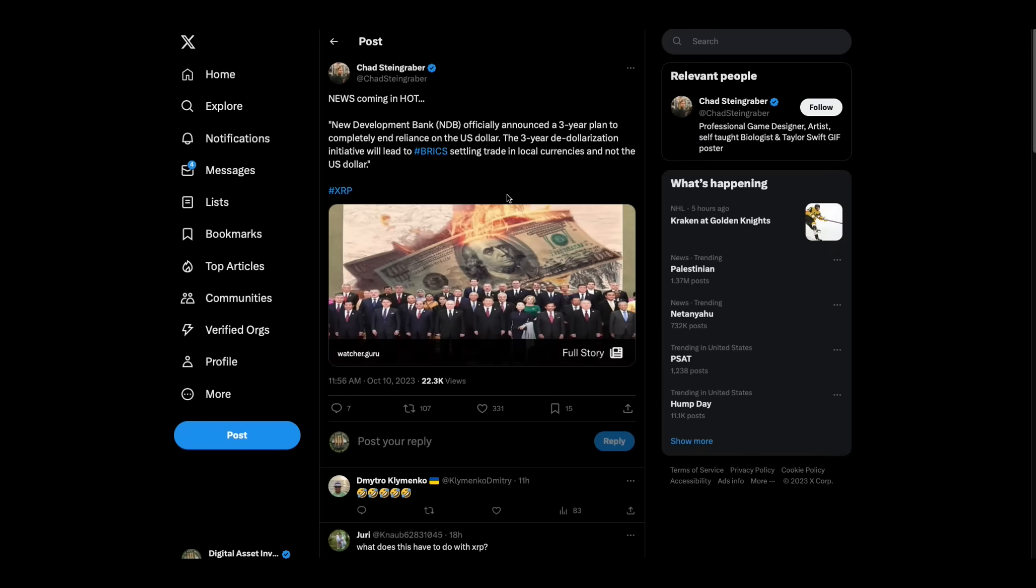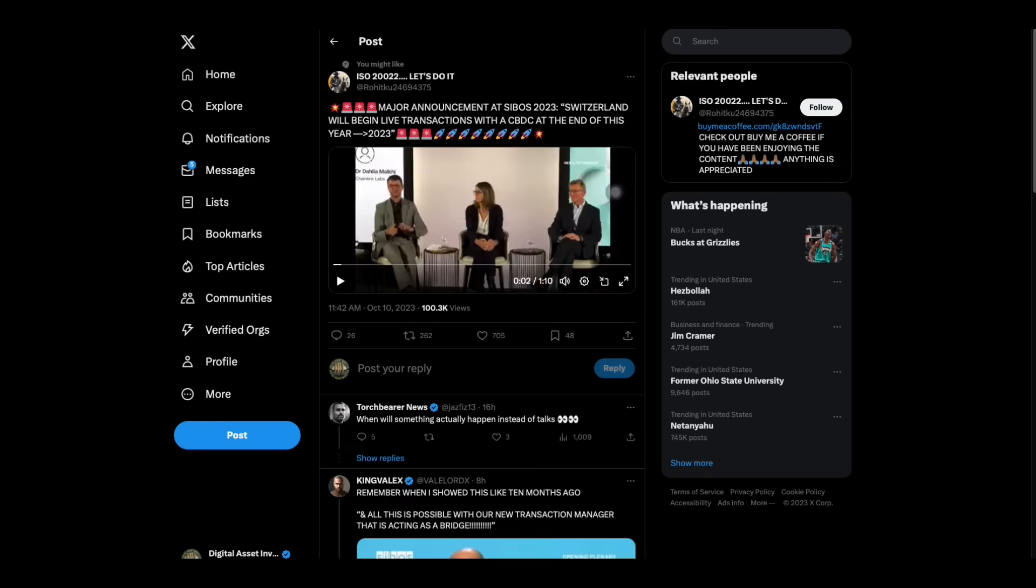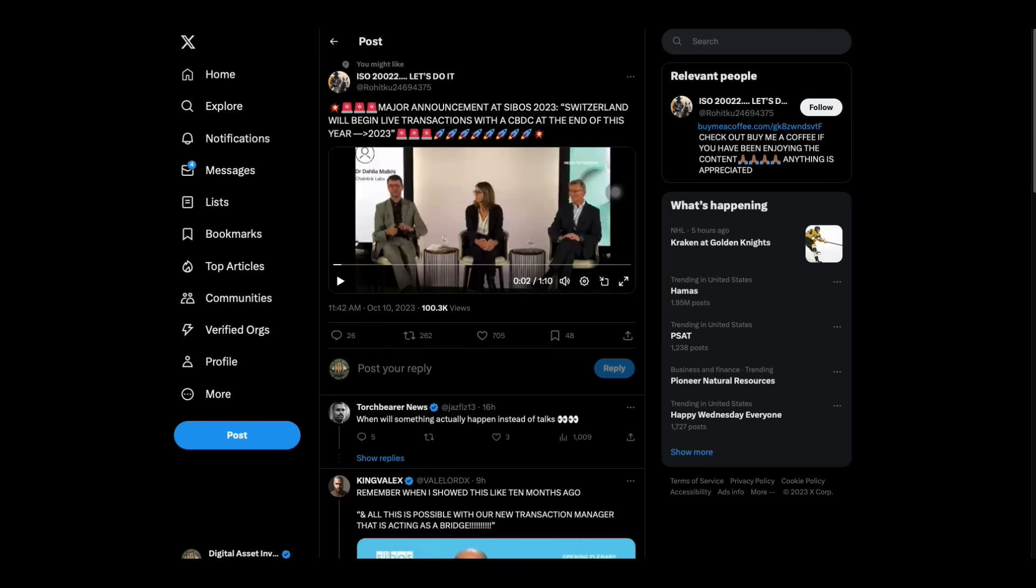Okay. Then we've got this news coming in hot. New Development Bank officially announced a three-year plan to completely end reliance on the U.S. dollar. The three-year de-dollarization initiative will lead to BRICS selling trade and local currencies and not the U.S. dollar.